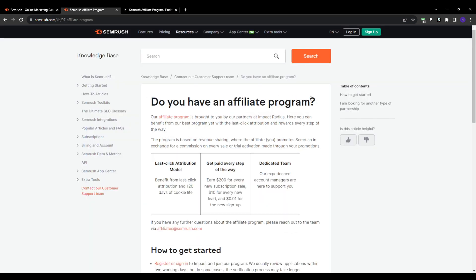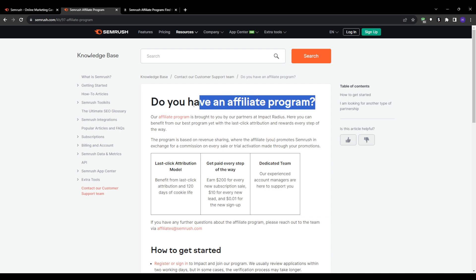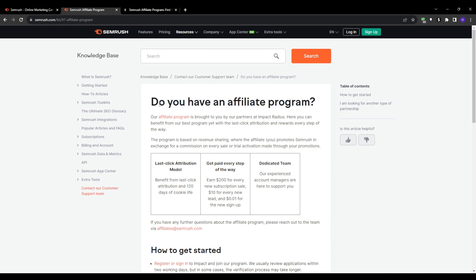When we view the Semrush website footer, you'll see an offer for an affiliate program. This lets you earn money by promoting Semrush subscriptions.